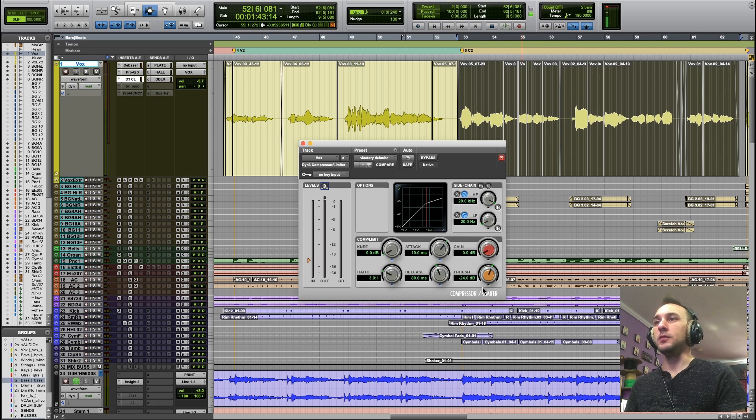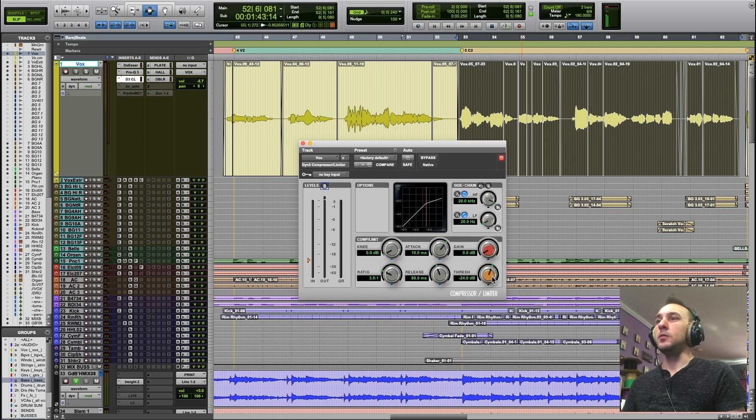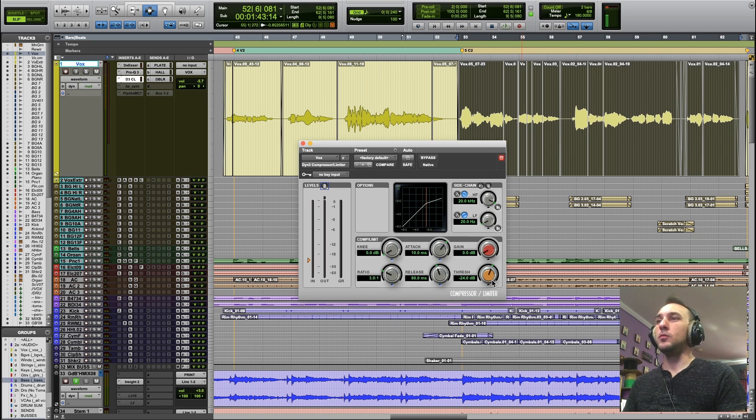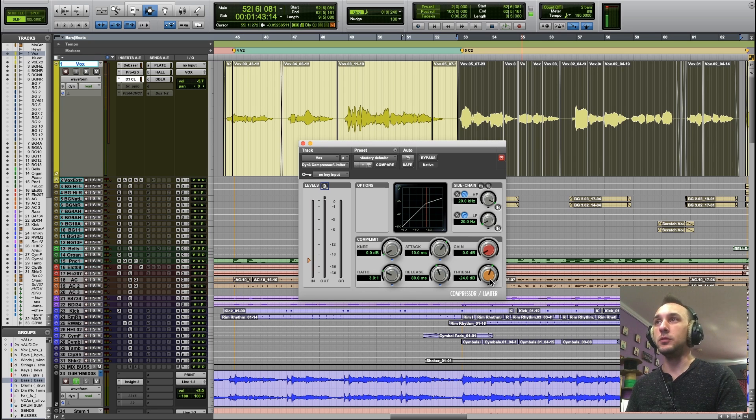Well, the loudest parts of our signal are going to cross the threshold. That's this big orange knob here, and we can set the threshold to determine what material we want to be affected by the compressor.